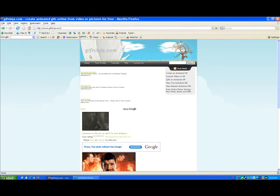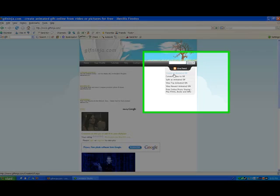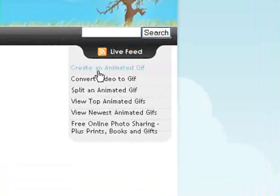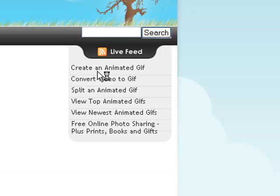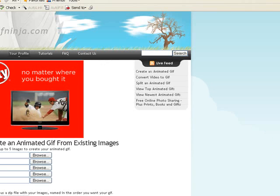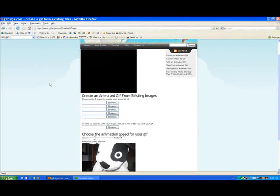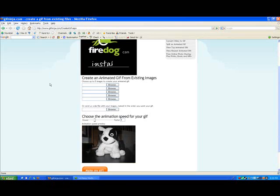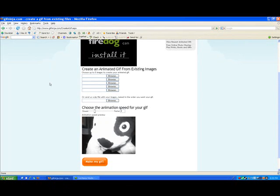The first step is to go to create an animated GIF and click on that. Here we are, here's the page where you make your animated GIF. This is the tool.